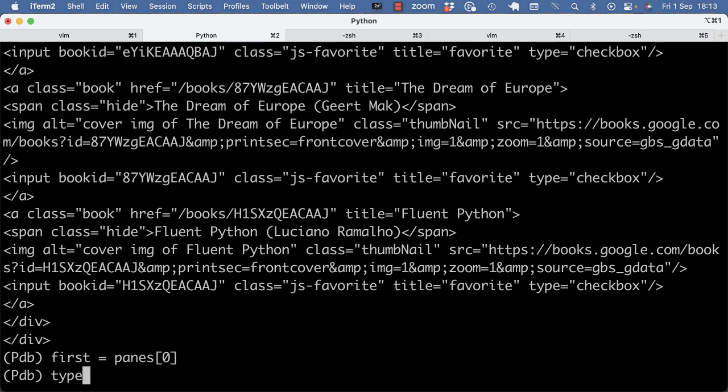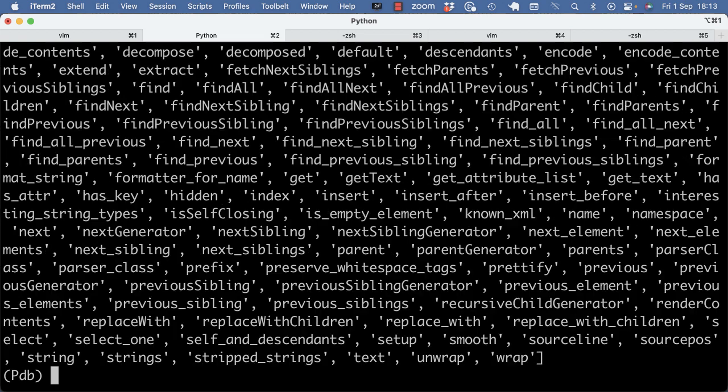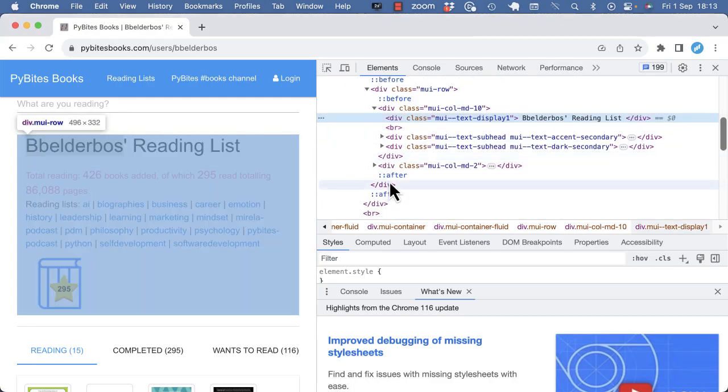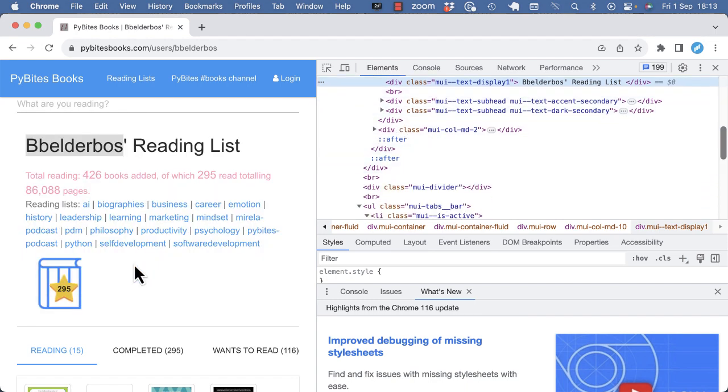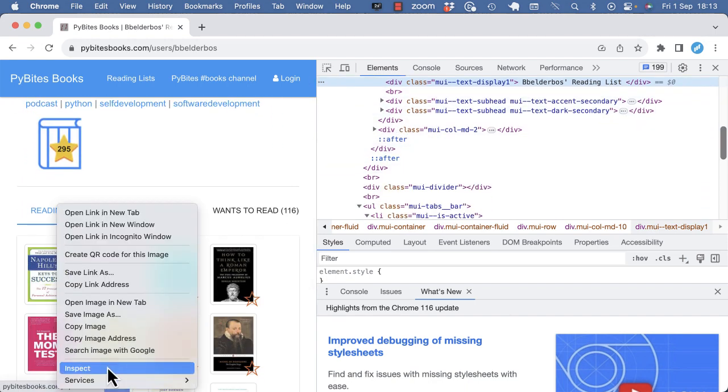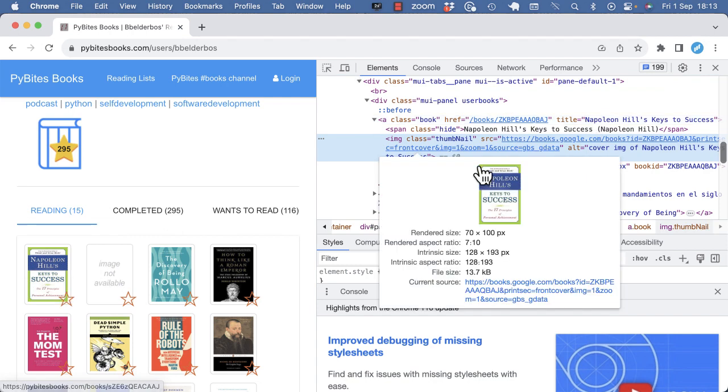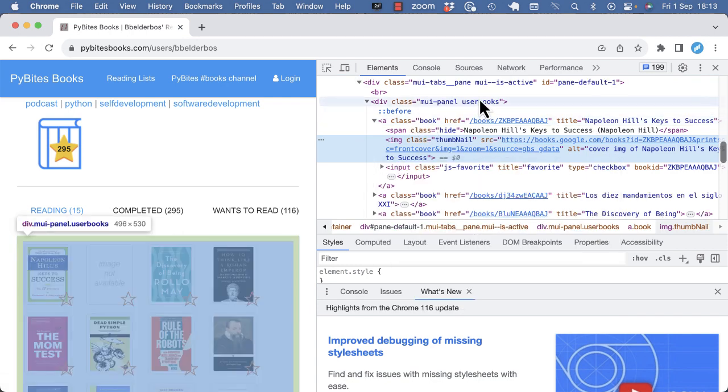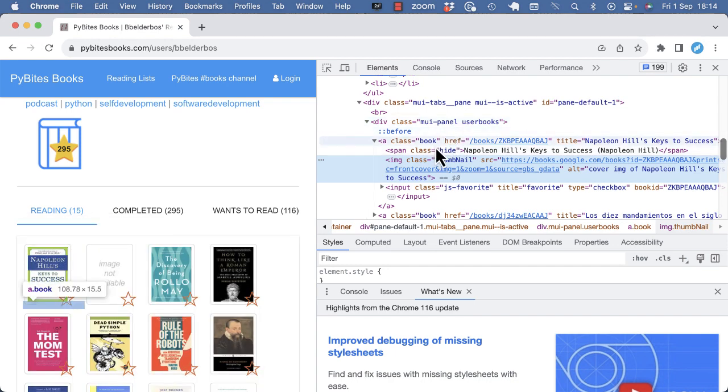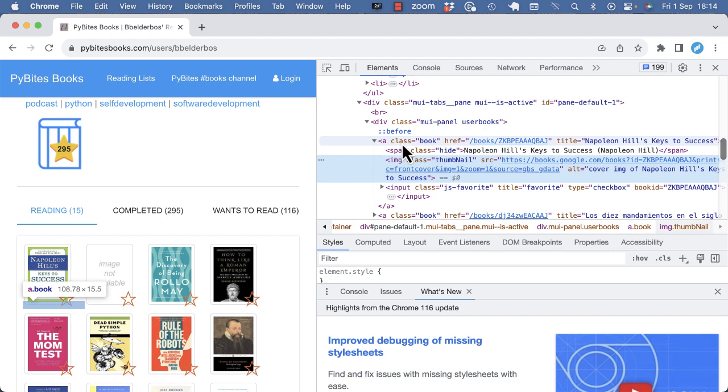And on every BS4 element, so this is a tag element, I have a set of methods I can use. So I can further look at sub-elements. Here, if I'm in the, going back to the HTML, inspect, and in this pane, we have another div element. And then we go down to the books, which are all wrapped in links or a tags.